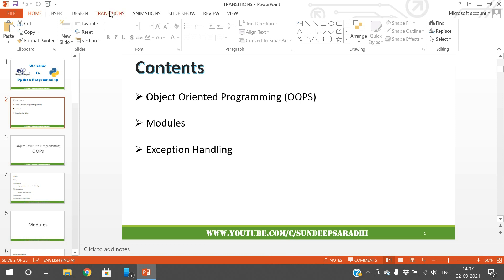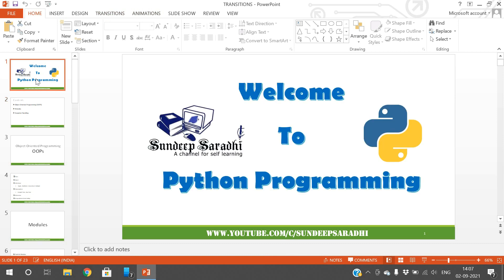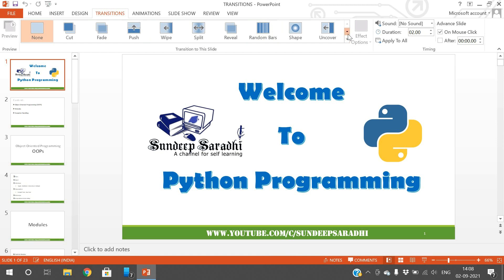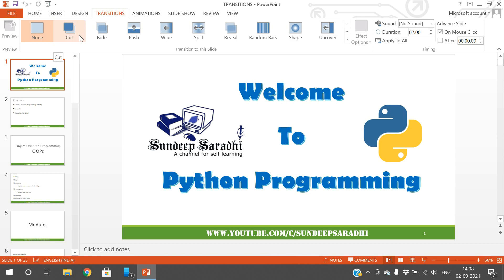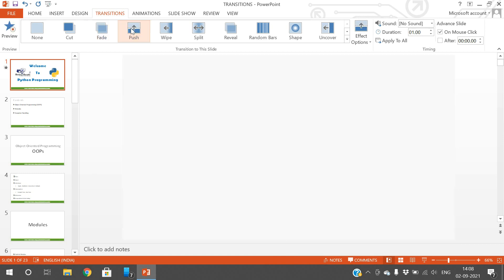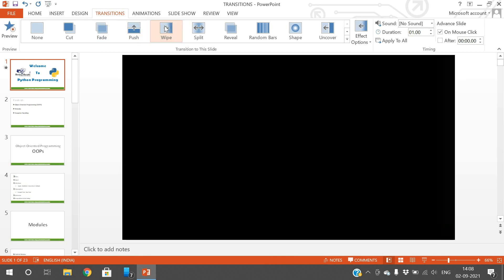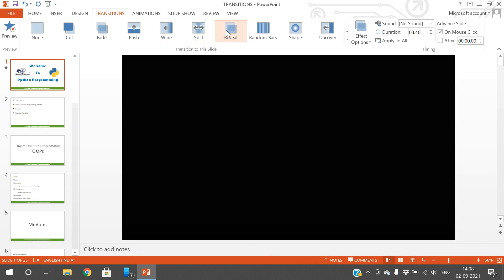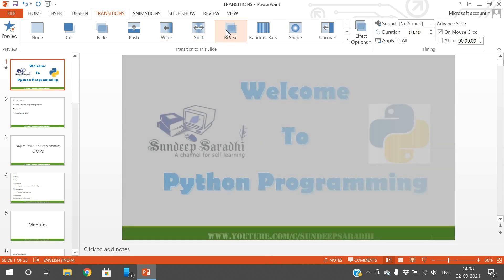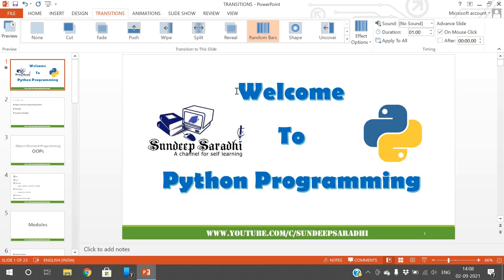In this session we'll see transitions; animations will be covered in other sessions. To apply a transition, select the slide, go to the Transitions tab in the menu bar, and you can find a lot of transition effects available. Just click on one and that effect will be applied — you can see a preview of it immediately.